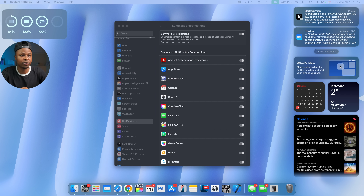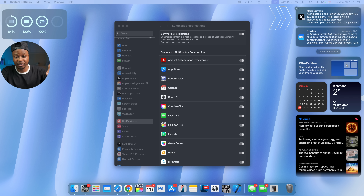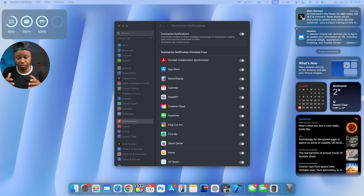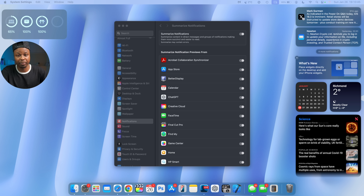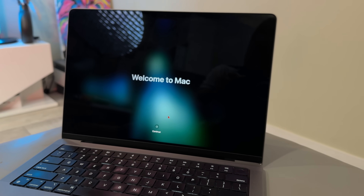Beyond turning off news and entertainment summaries, Apple has made a visual change: notification summaries are now displayed in italics. A normal notification appears in regular text, but a summarized notification appears in italics with a new glyph icon indicating it has been summarized — so you are aware it may contain errors, as the disclaimer mentions. You also now have the ability to manage notification summaries directly from your lock screen.